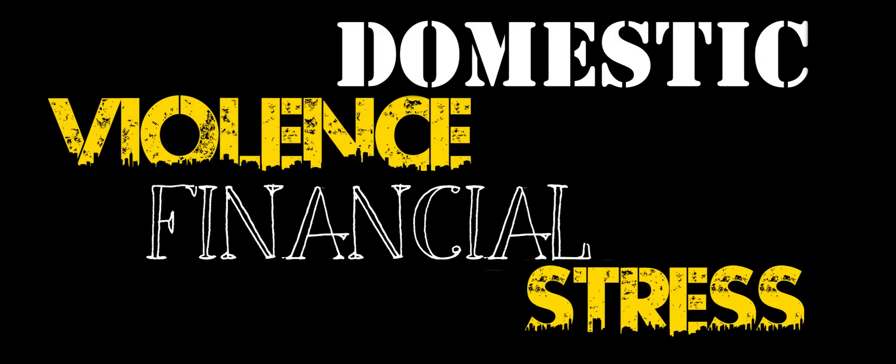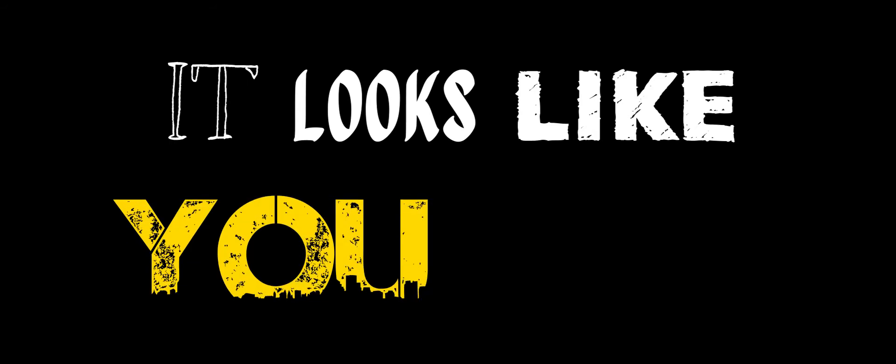It looks like a family breakdown, the guy next door who lost their job or who fell ill and couldn't work anymore. It's a person over 55. It looks like domestic violence or financial stress. It looks like you or me.